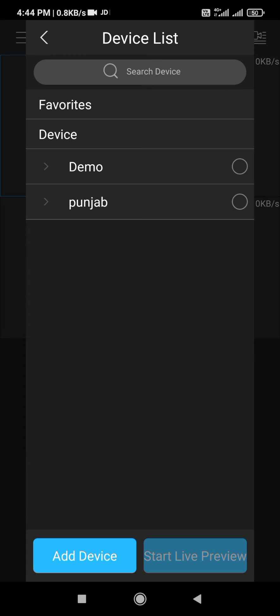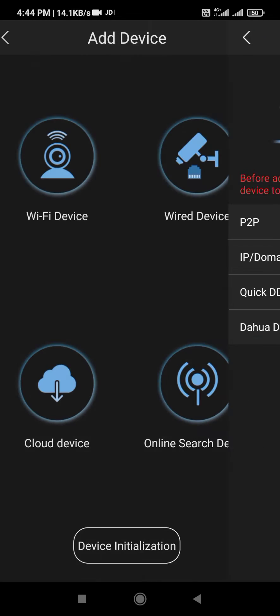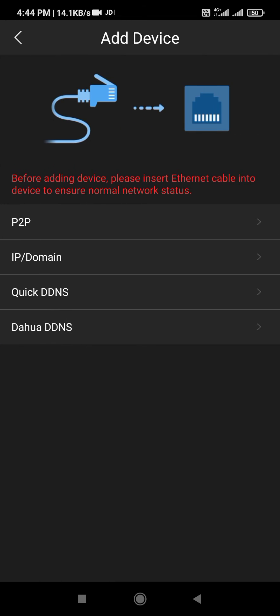Okay, select Add Device, then choose OA DVR P2P.